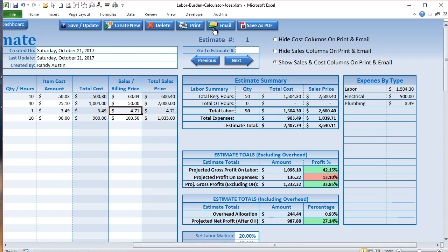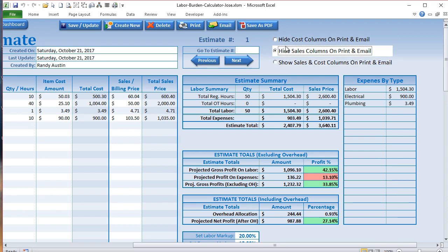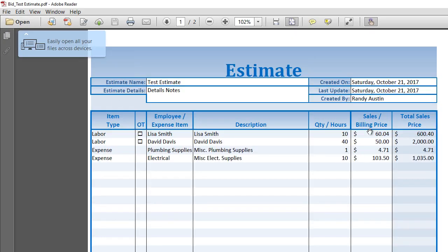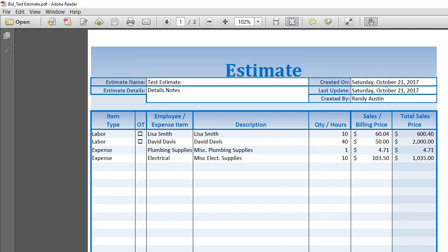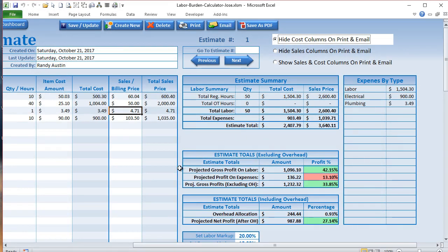When we go to print, we can print, email, or save as a PDF. There may be times when you want to print but hide the cost columns — we can select that option. There may also be times when you want to show the cost but hide the sales columns, or show both. If we want to email to a customer, we can hide the cost columns and click Email — automatically a PDF is generated with the bid attached to an email. Double-clicking shows all the bid details and the total sales price with no cost columns visible.